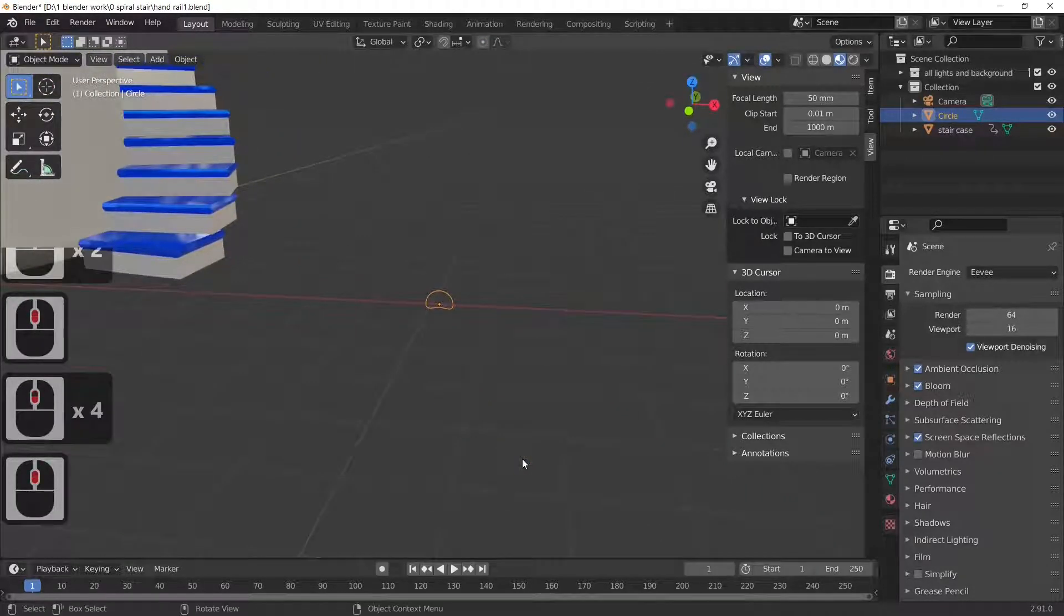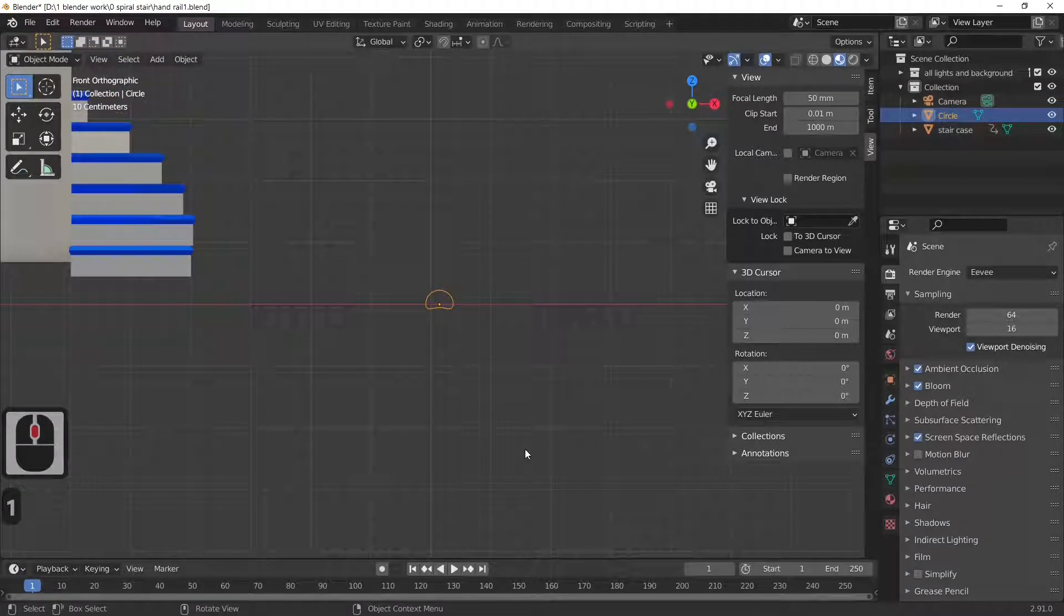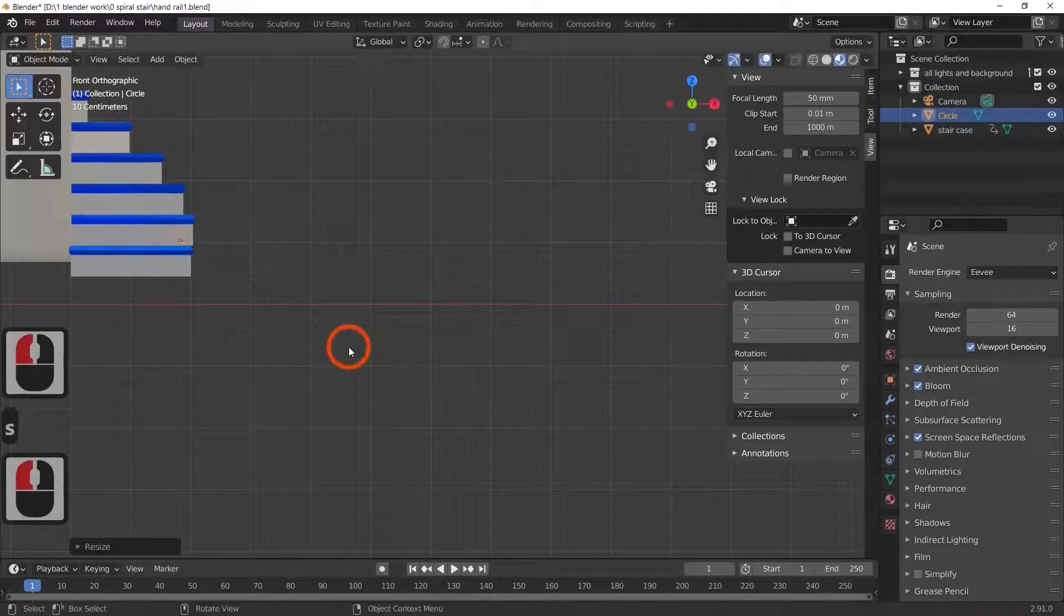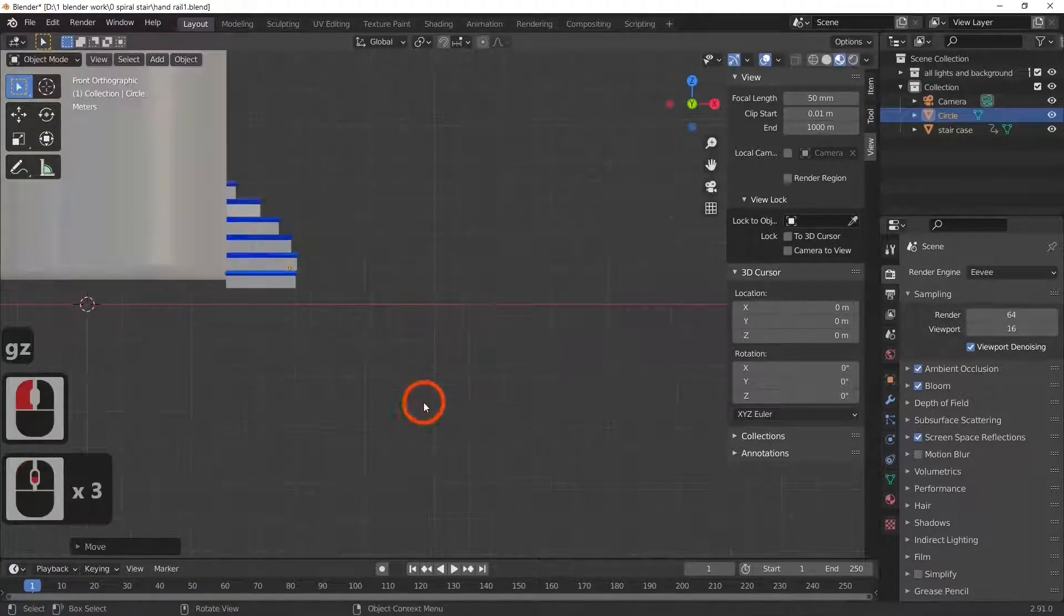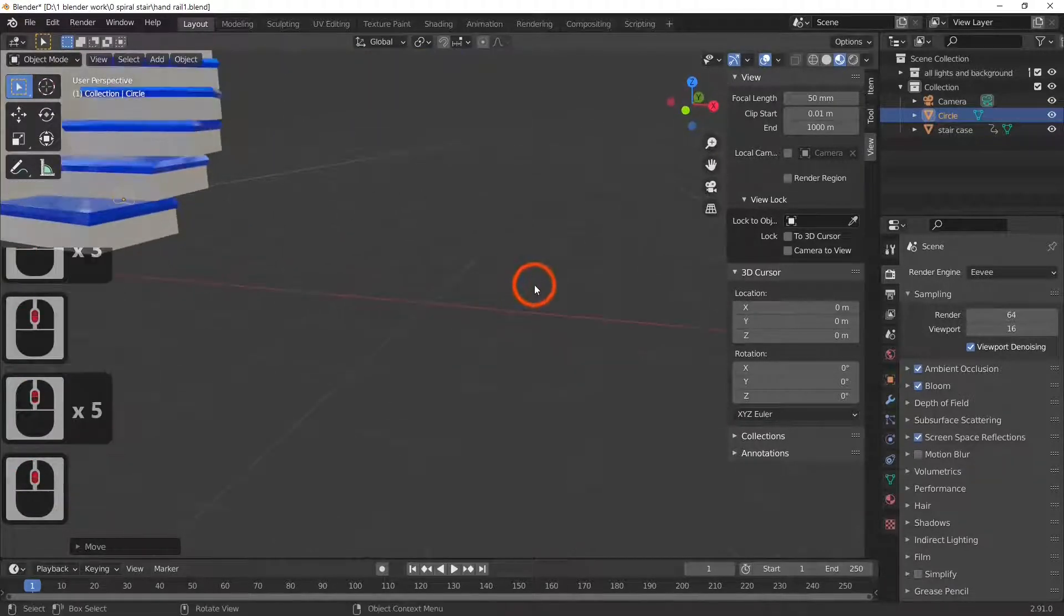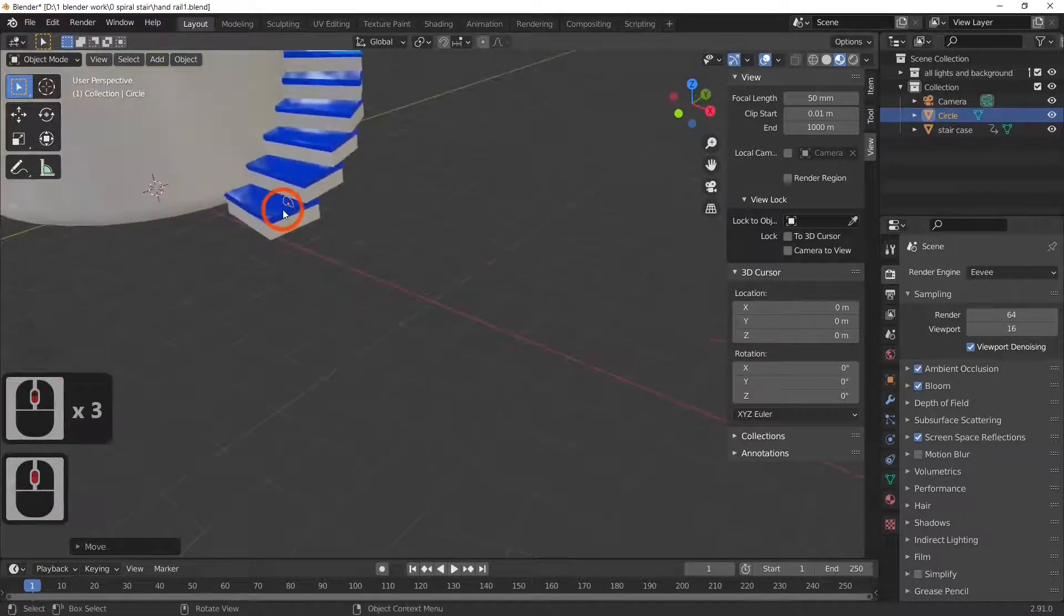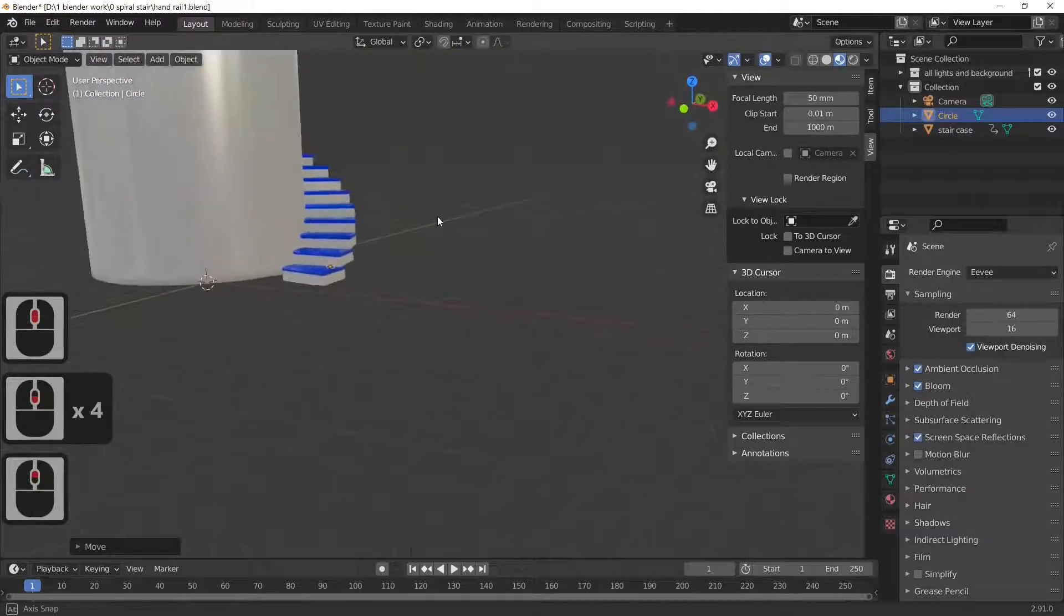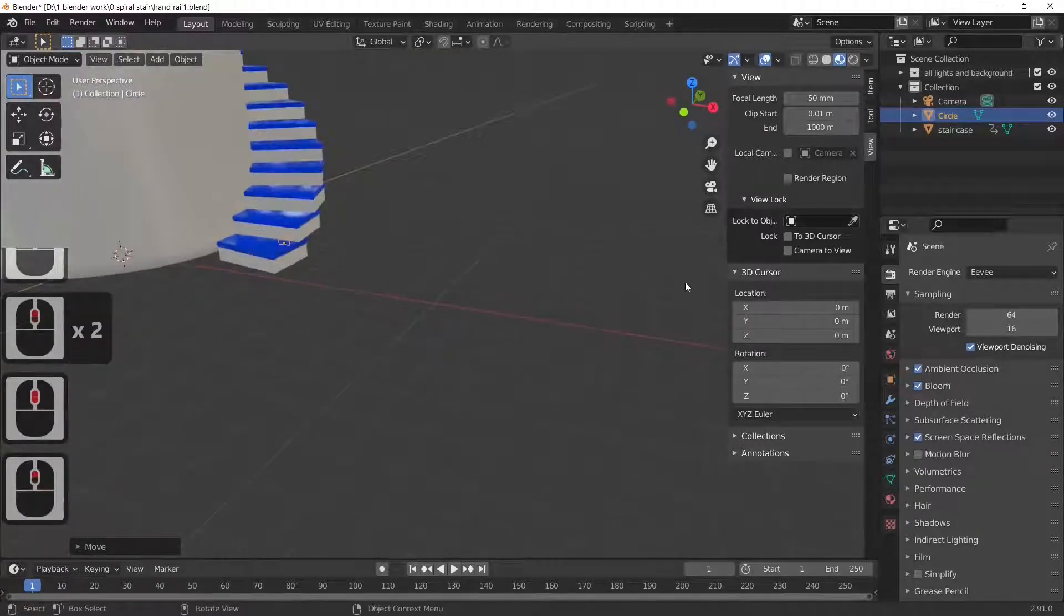I'm now going to hit the 1 key and move it so it sits on my bottom step, and scale it down a bit more, and G and Z just to actually sit it on the top of my step. The reason I'm sitting it on the top of that step is I'm going to actually make it spiral around the steps, but I want to sit on the bottom step and the top step just to know I'm in the right position. So what I'm going to do now is actually, I've got my circle selected or my handrail and in fact I'm just going to rename it handrail.